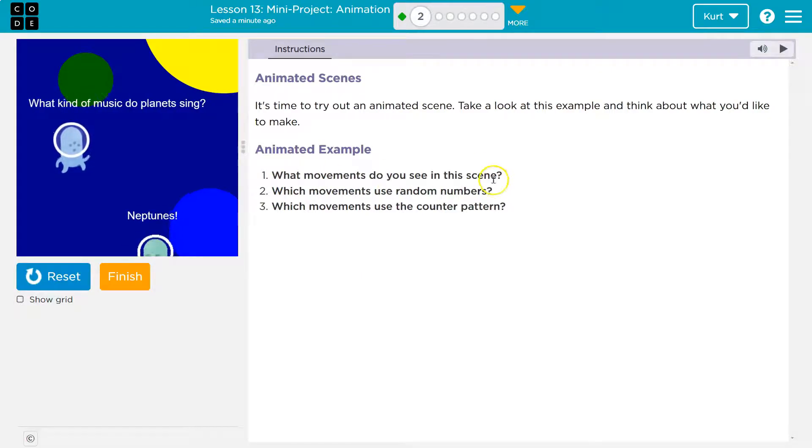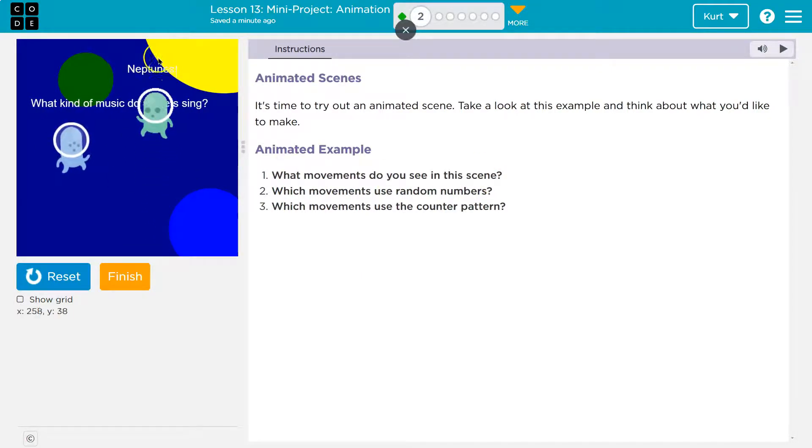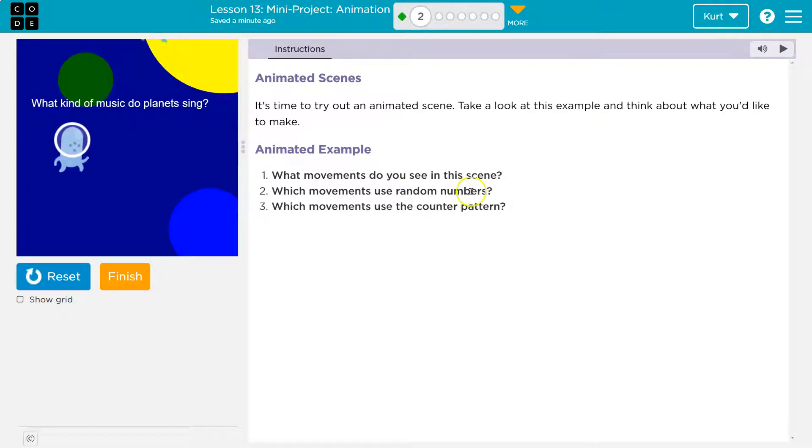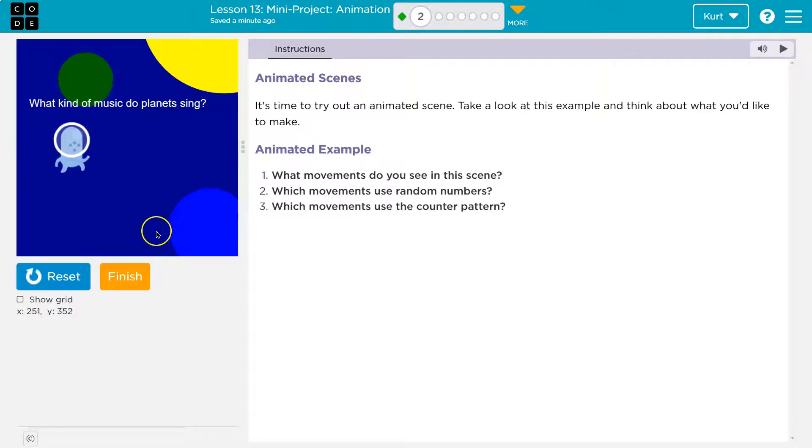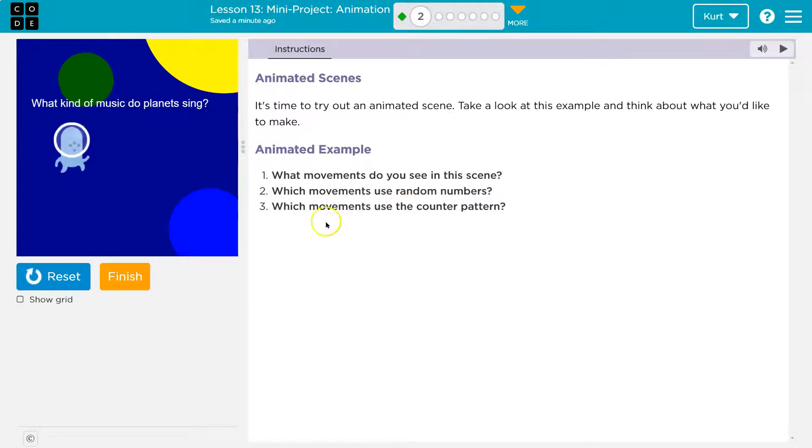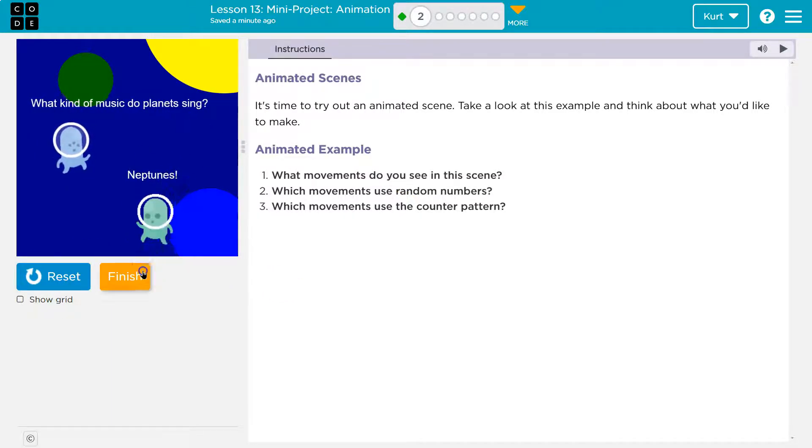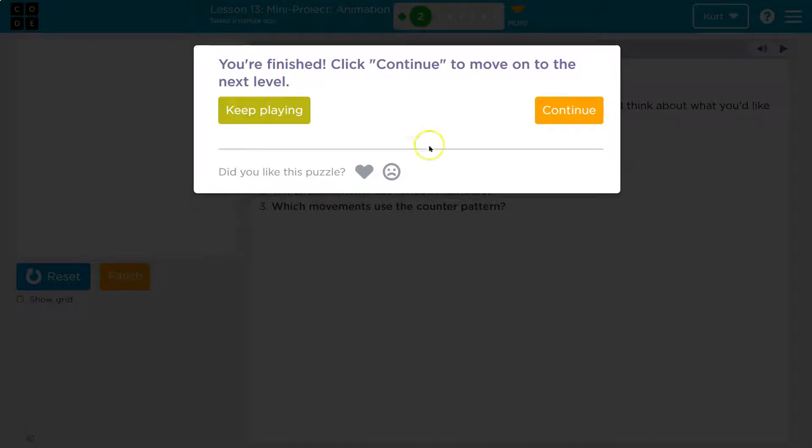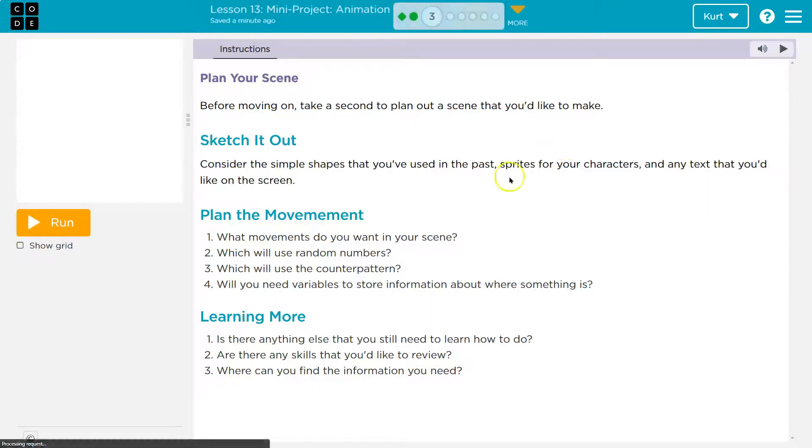What movements do you see in the scene? Well, shaking and traveling upwards, so the Y is changing. Which movements use random numbers? I would assume this one, right? Because it's just randomly. Which movement uses the counter pattern? Well, who's ticking up slowly? The guy who went directly upwards. Cool. I can't wait to get started on our own application.